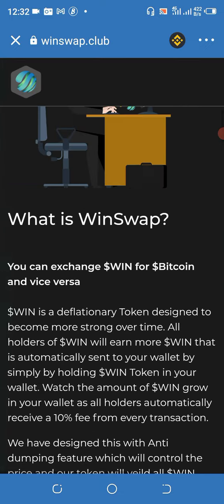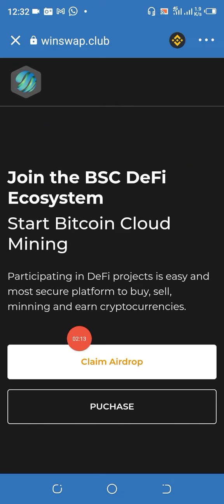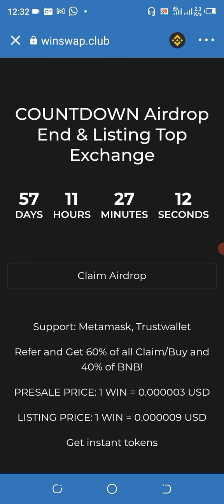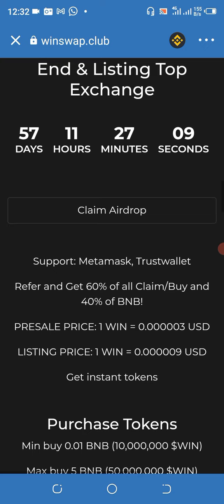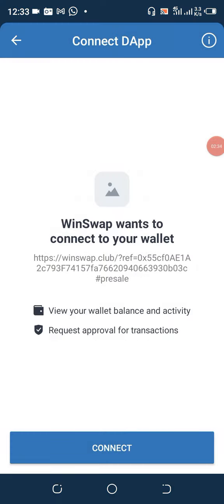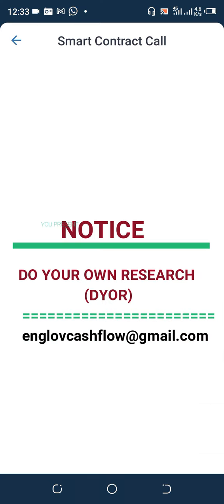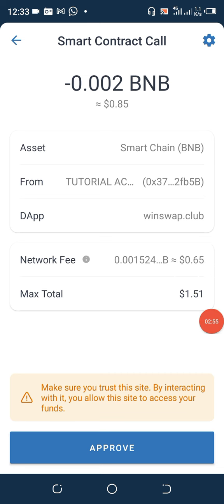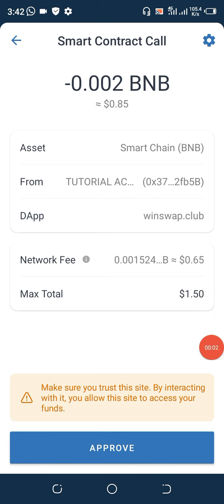We go ahead and click on 'Claim Airdrop' — you can see it here. This is WinSwap. We click on it and wait patiently. After clicking on it, click on that again where it says 'Claim Airdrop.' As you can see it's connecting, so we click on 'Confirm' and wait. The smart contract is called. They are collecting about 85 cents for this token plus the network fee. The network fee seems quite high — I believe many people are buying this token, which is why.